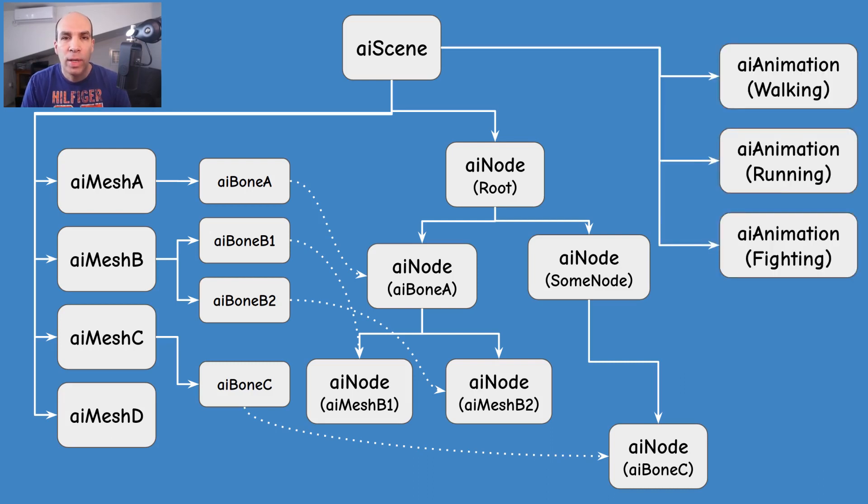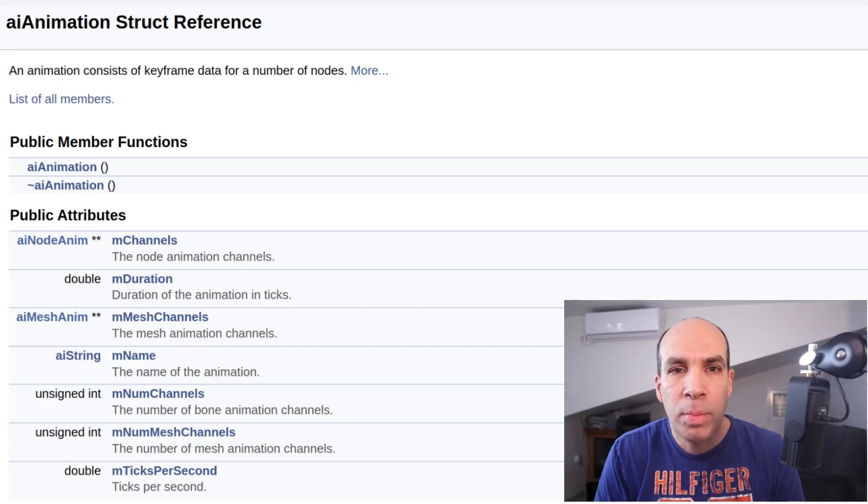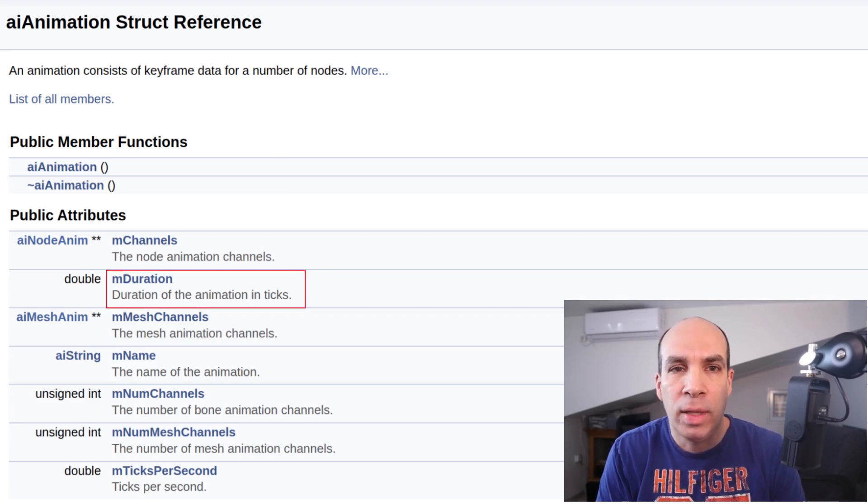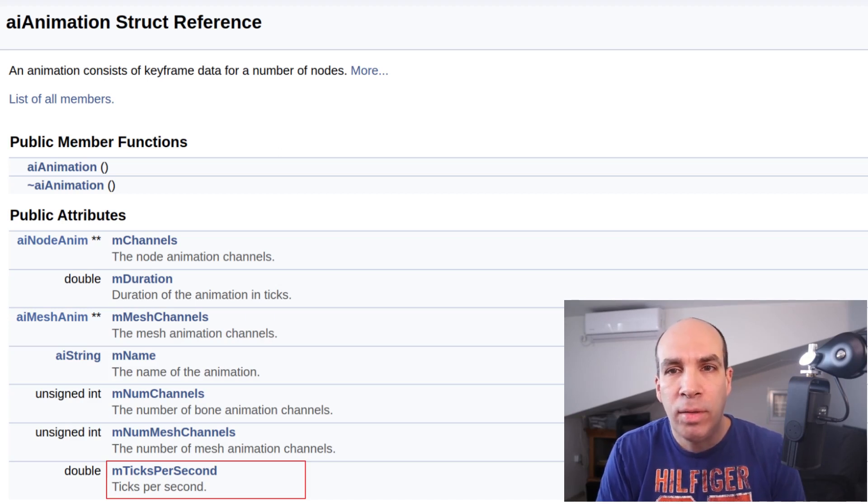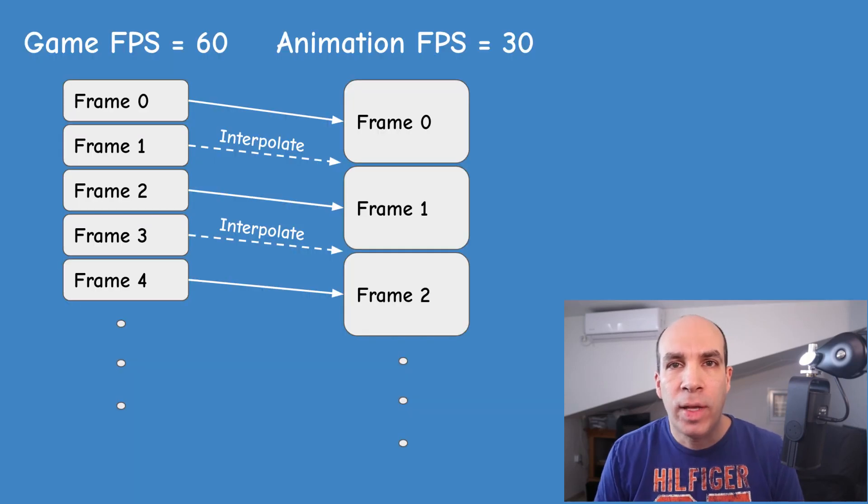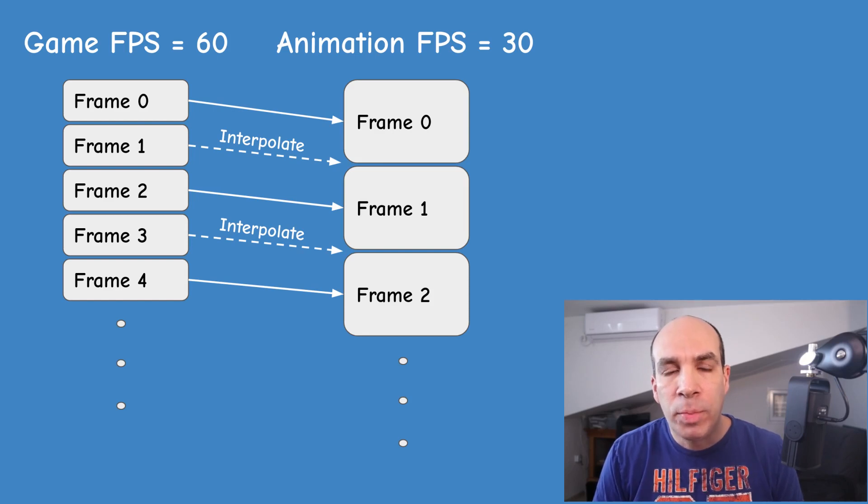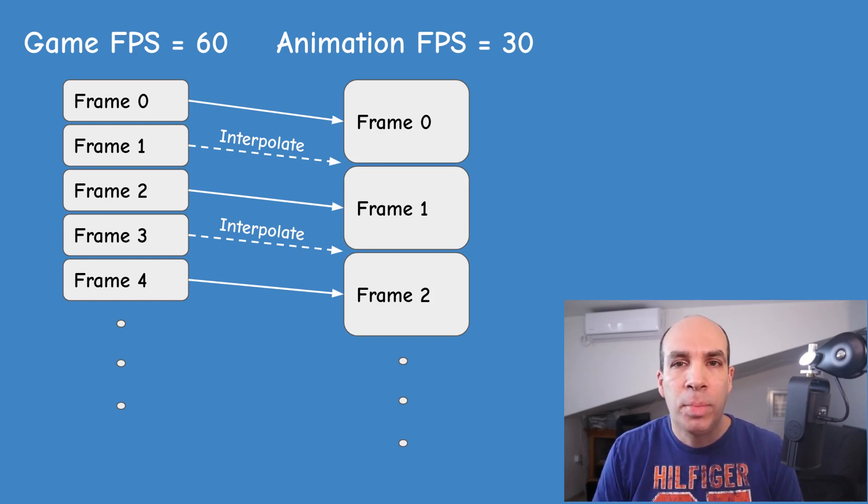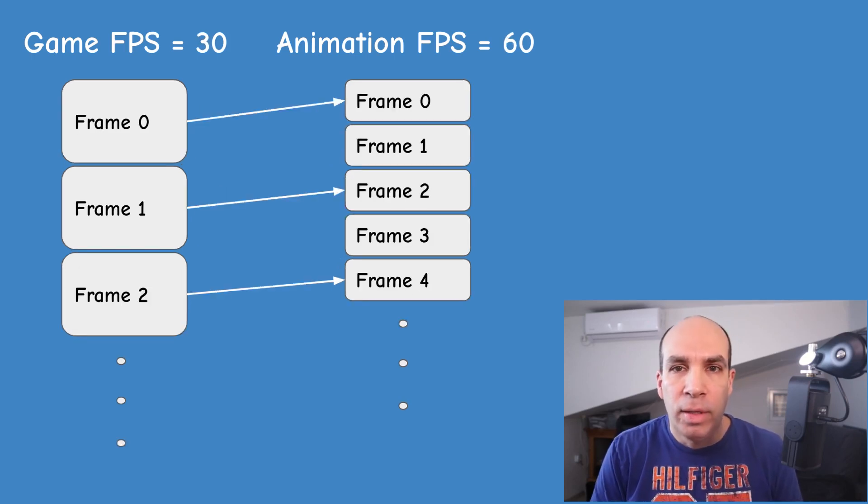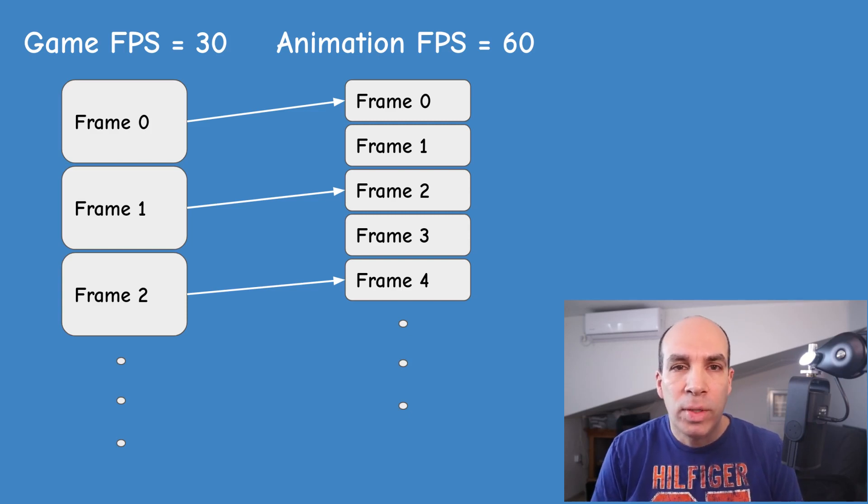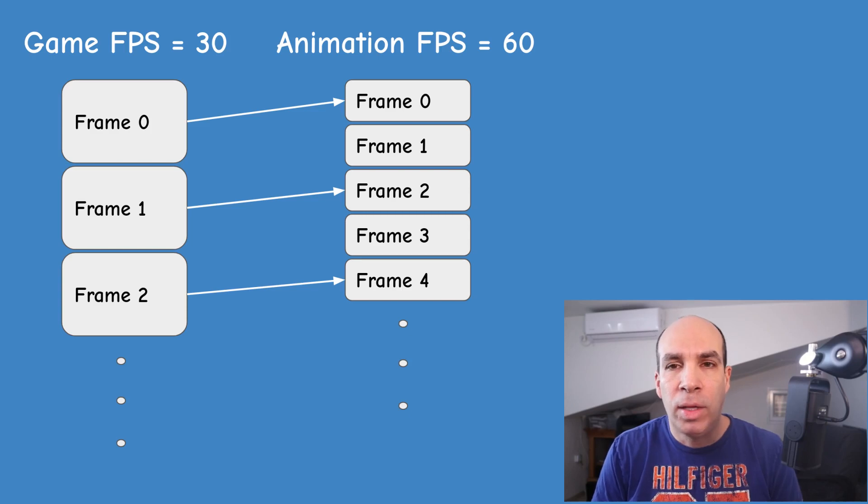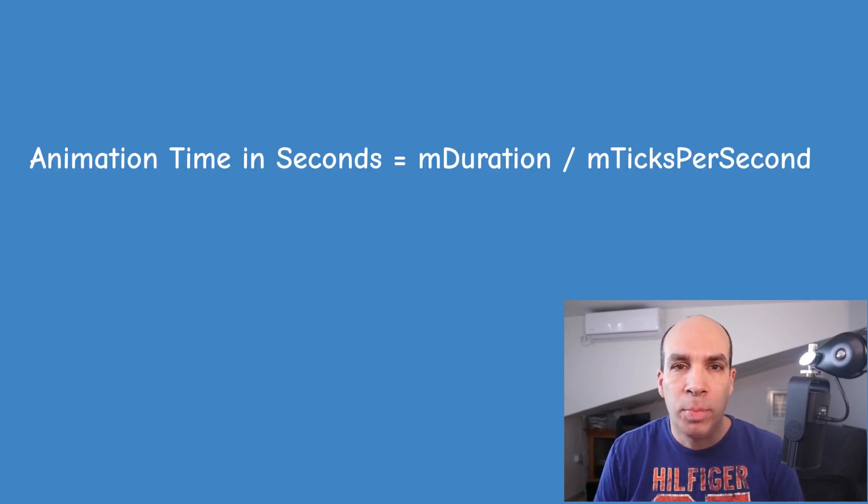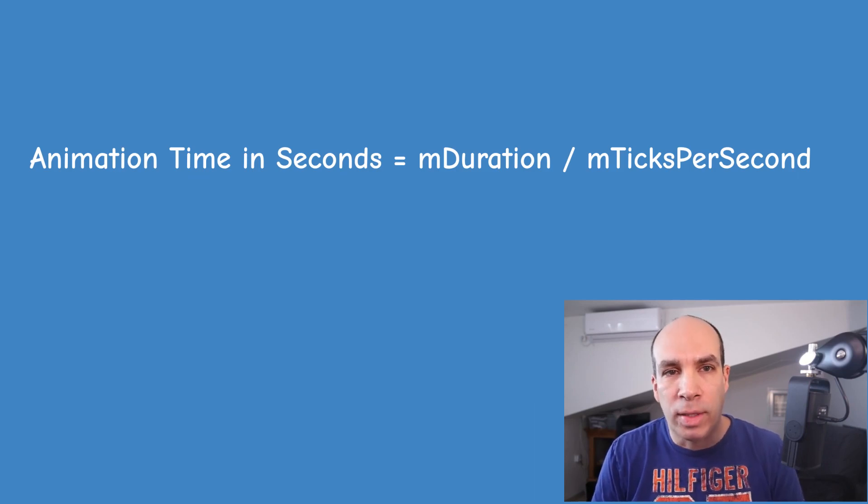The AIScene class also has an array of AI animation structures. Each structure represents a full animation sequence such as running, fighting, or whatever the character can do. There are a couple of time related attributes in this structure. We have mDuration which is the length of the animation in ticks and mTicks per second which is basically the intended frame rate of the animation set by the artist. So for example if the frame rate is 30 and your game is running at 60 frames per second you will need to interpolate an extra frame between two consecutive animation frames. And vice versa if the game is slower than the animated model we will need to skip frames to keep up the intended pace of the animation. Obviously if we divide the duration by ticks per second we get the length of the animation in actual seconds.